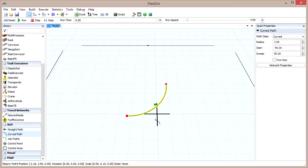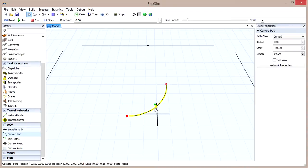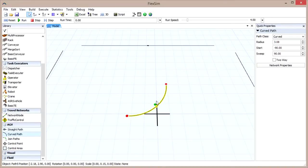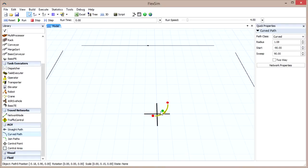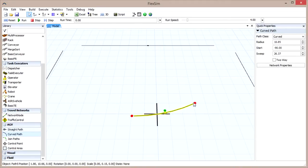Once you've clicked a second time to set the path and have right-clicked to exit Path Creation mode, click on the path again to bring up three dots. Two red ones on the ends, and a green one in the middle. Clicking and dragging the green dot will let you change the radius of the curved path. Each of the red dots can be dragged just as in the straight path, but with a few differences.